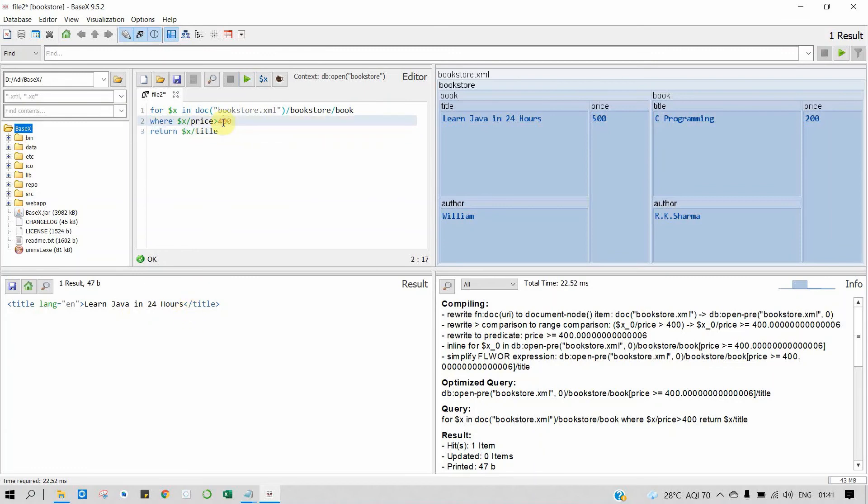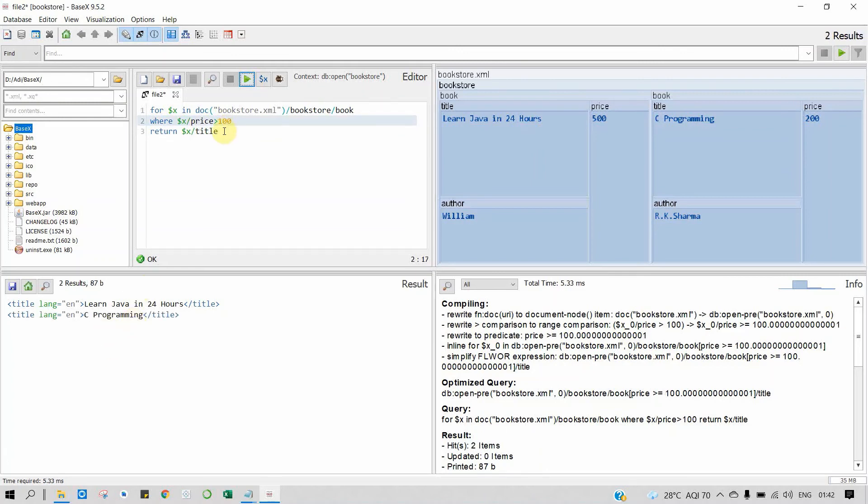Now we want to display both books. So price greater than 100. Yeah, we get both books. Now let's try LET and ORDER BY operation.